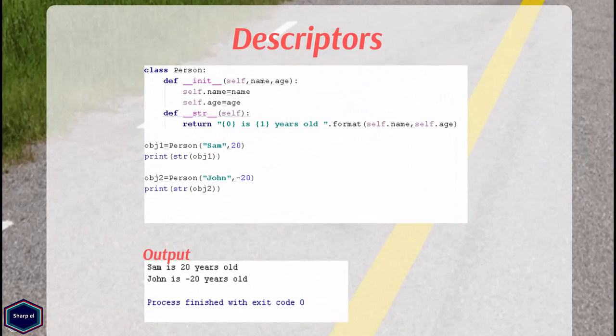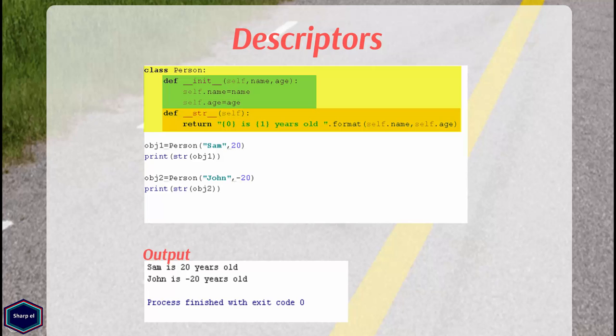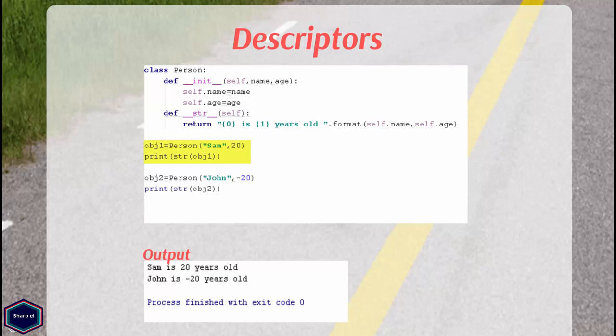Let's see some examples to understand descriptors in Python. In this example, I have class person and it contains two instance attributes name and age. In my magic method __str__, I print both name and age attributes using built-in function format. Now in main, I have created an instance of class person having name attribute set to Sam and age attribute set to integer value 20.